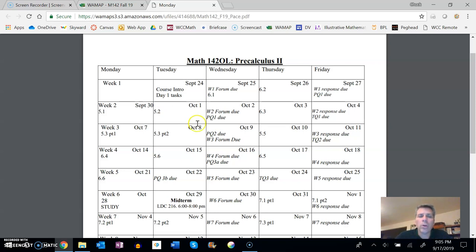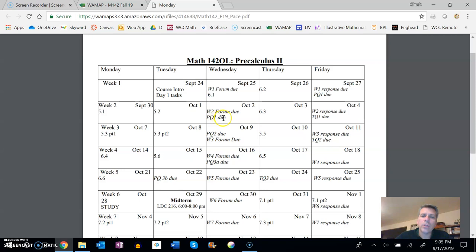But anything that's italicized, like I said, that's a hard due date. So this practice quiz one is due—that'll be 1b—on that Wednesday. The timed quiz one is due on that Friday.